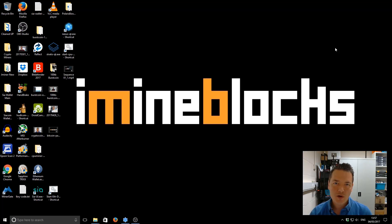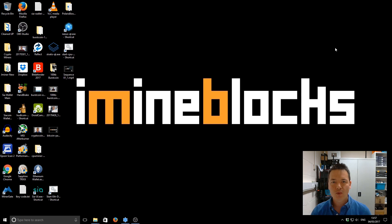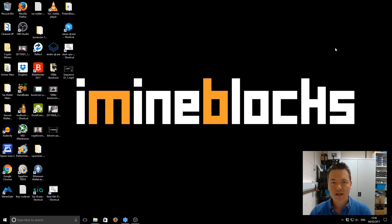Hi there, it's Lee here. Welcome to iMineBlocks. In this video I'm going to be sharing a neat little tip with you to hold your command windows open if you've got an error or if they crash.